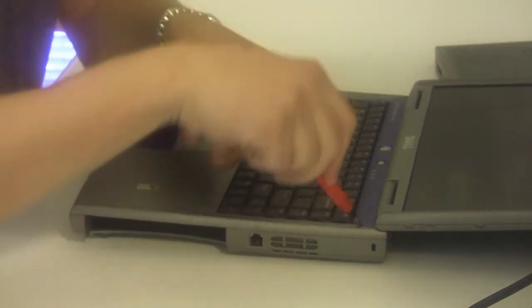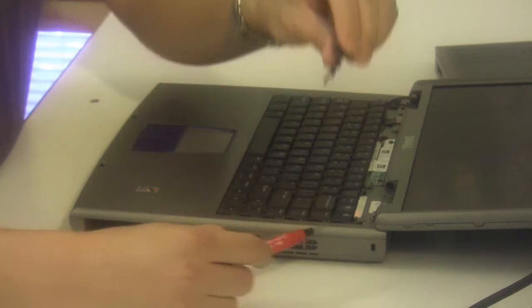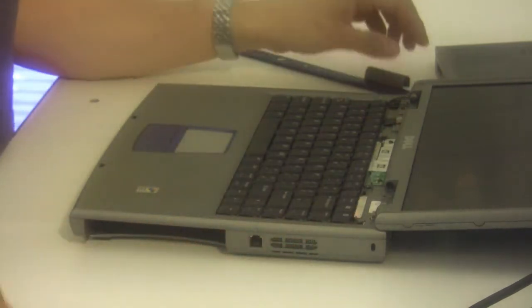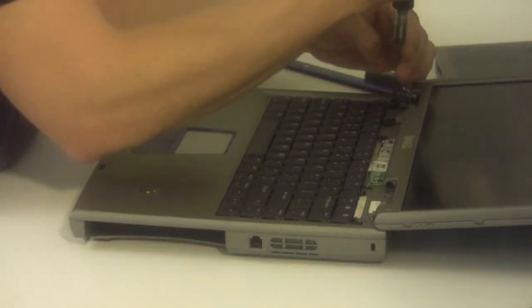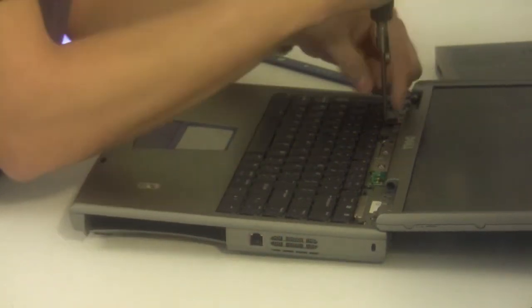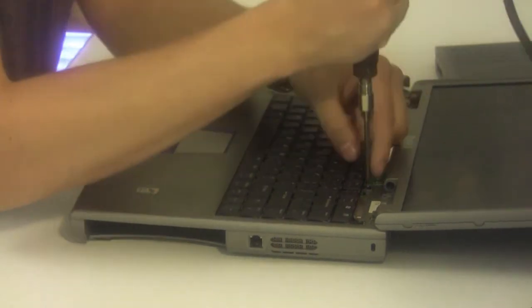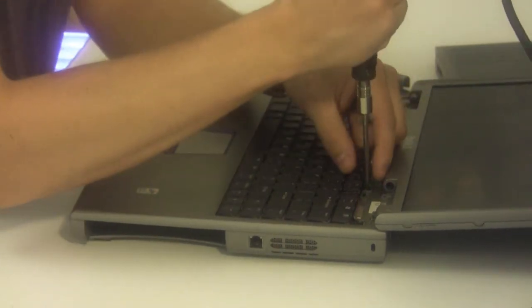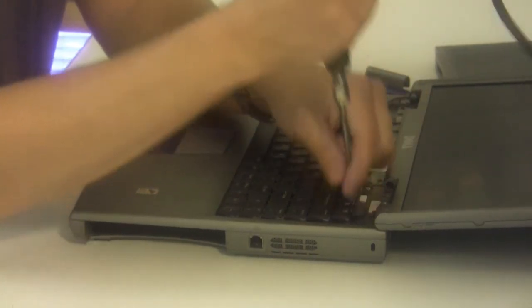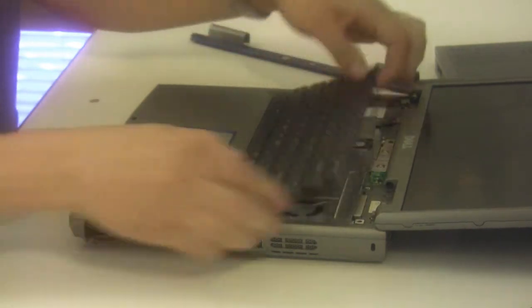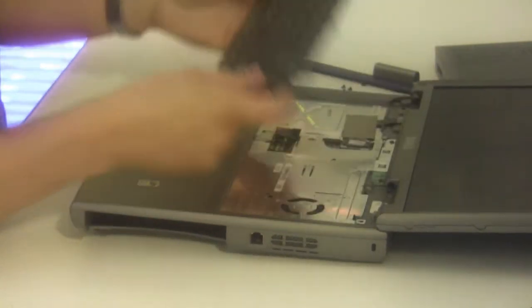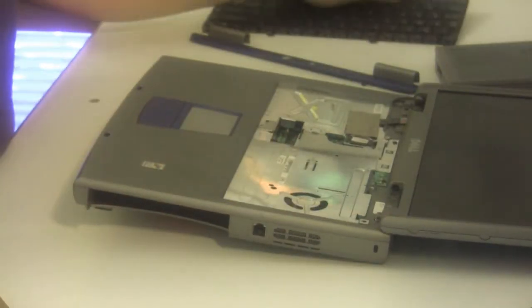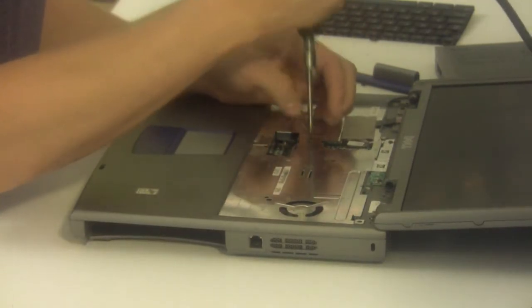With this particular model you will need to remove the power button cover. That just snaps off. Remove the four mounting screws holding the keyboard in and remove the heat shield underneath the keyboard.